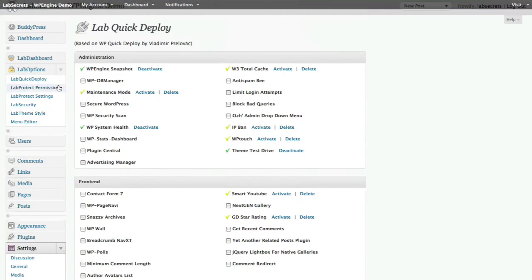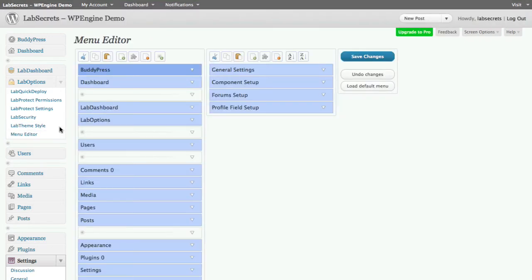We've also aggregated our Lab Protect Permission and Settings menus, as well as our Lab Security that gives you instant privacy settings for BuddyPress. We've got our Lab Theme Style Sheet for when you're using our core Lab Theme Framework. And we've also got a new feature: a menu editor. If you're an admin, especially with our multi-site option, this gives you drag-and-drop capability to arrange your entire menu. Super simple, easy, and very powerful.